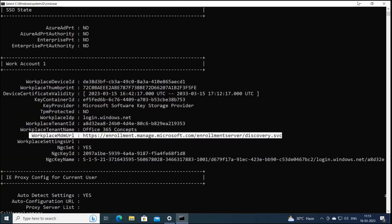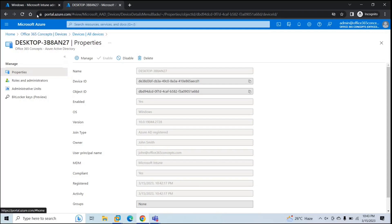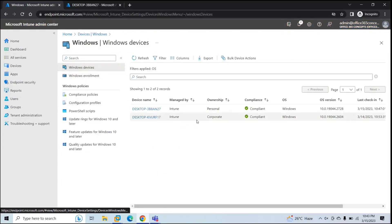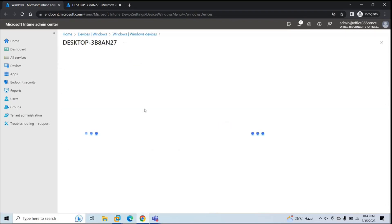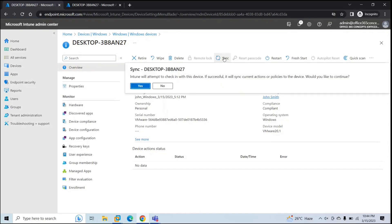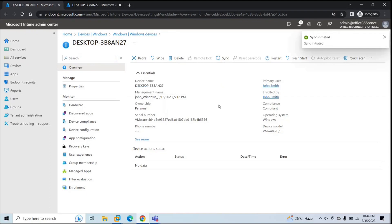Let's verify in the Endpoint Manager portal. Go to Devices, Windows, Windows Devices. Here we can see this personal device. Ownership says Personal, confirming this personal device has been enrolled in Microsoft Intune and is compliant. If you want to sync the device from Endpoint Manager — for example if an administrator created a new profile or policy and you want to force those to the device — click Sync and then Yes. This device will sync with Endpoint Manager.